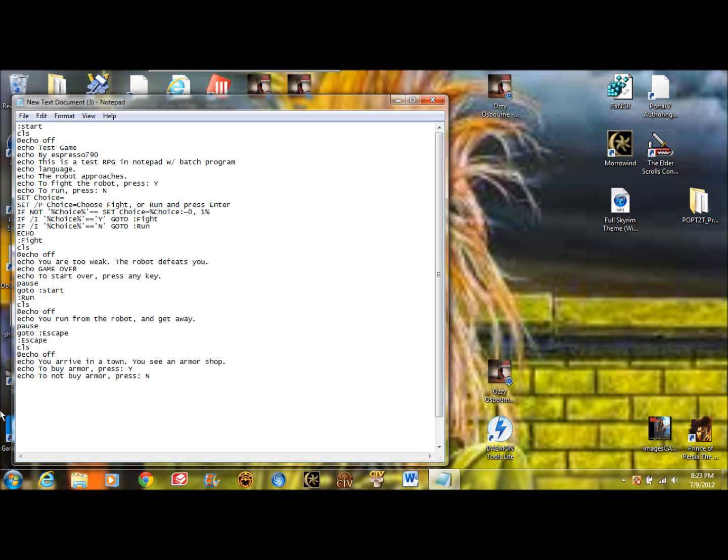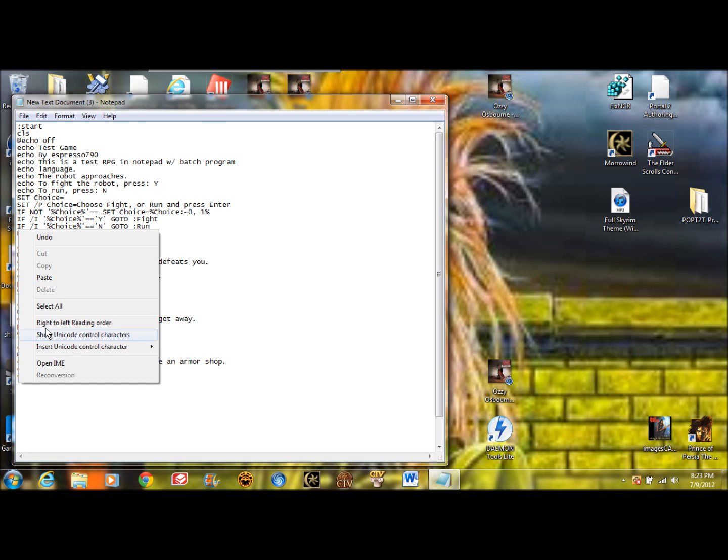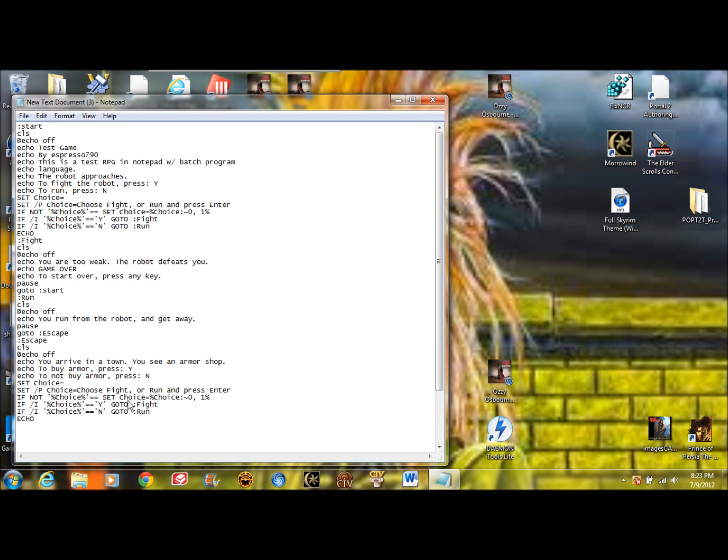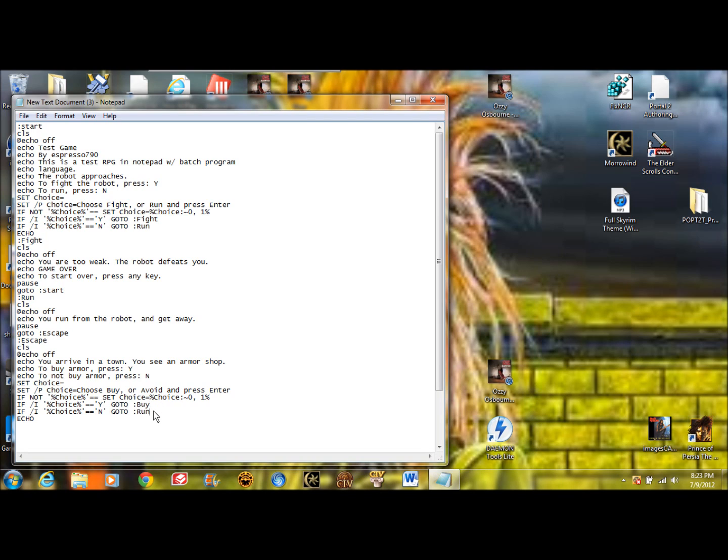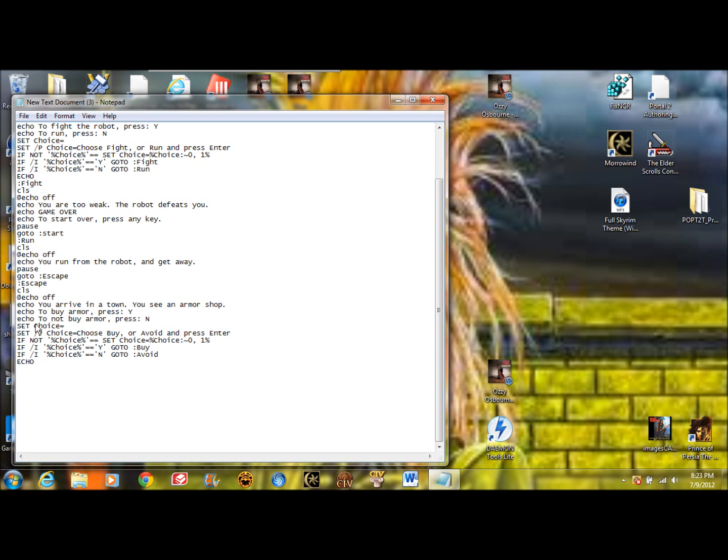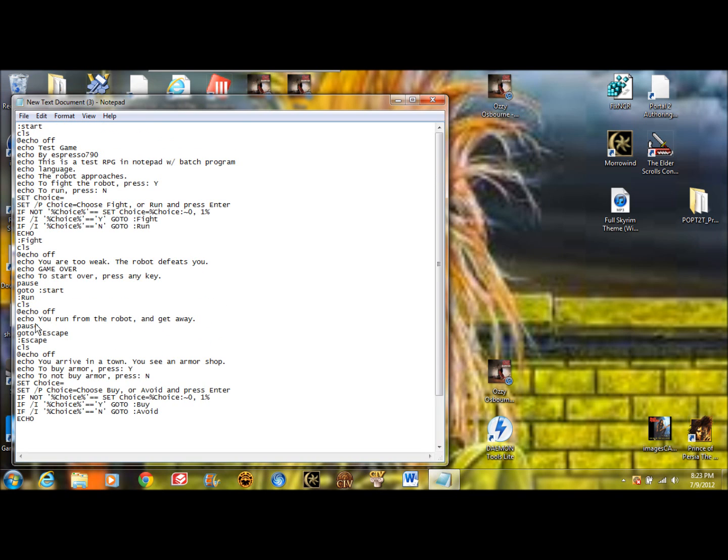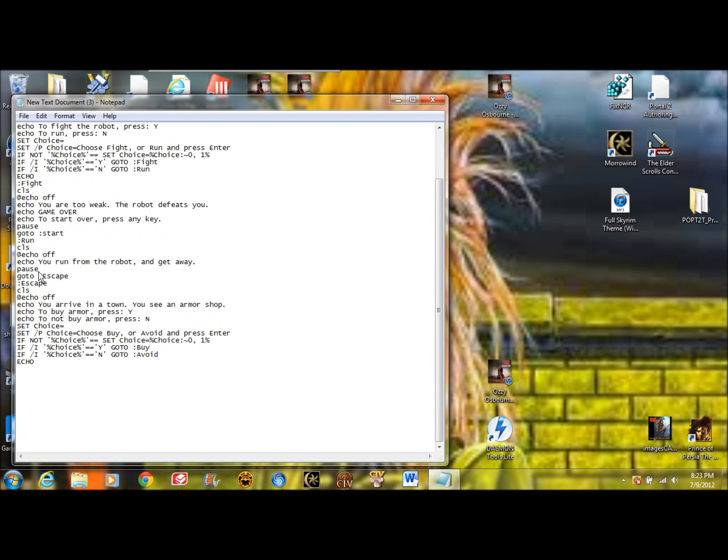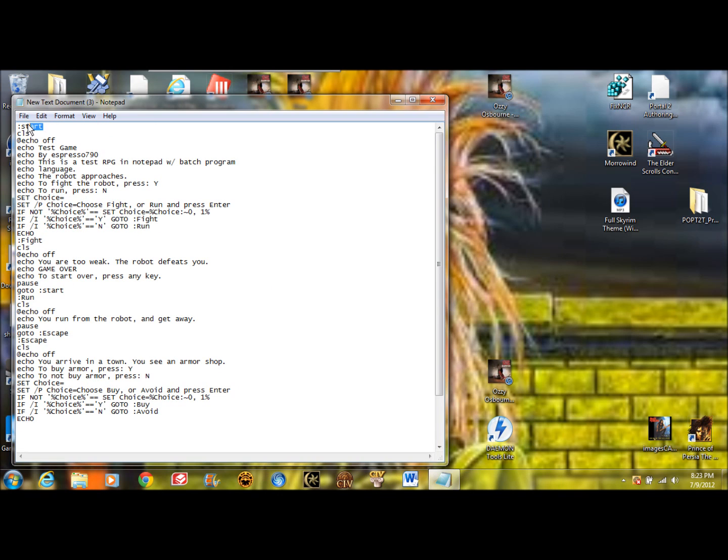So now we put the set choice command in again. Except this time we're going to change it a bit. Instead of fight and run, we're going to have buy or avoid. So like before, you're just going to create buy and avoid as you wish. And you can just repeat this process if you want there to be a game over option. And then you can just have it go back to any point in any of these areas of the program. So that's pretty much it.